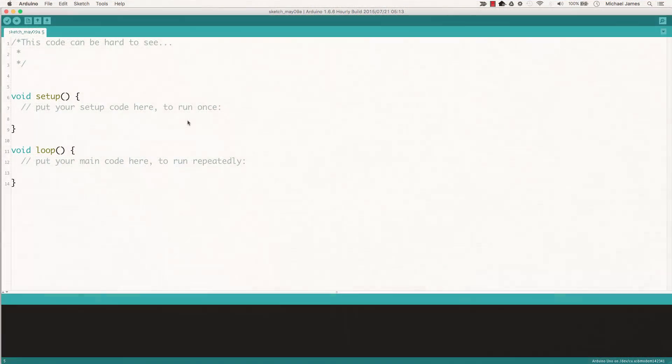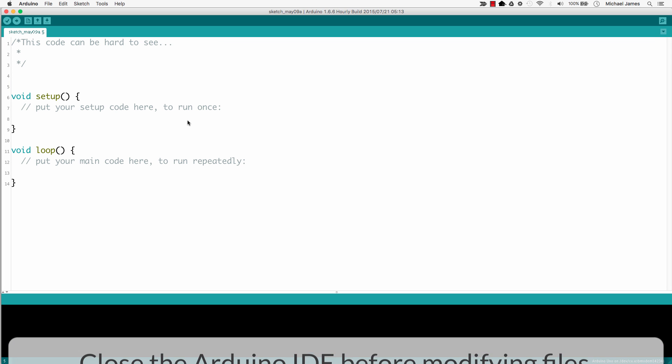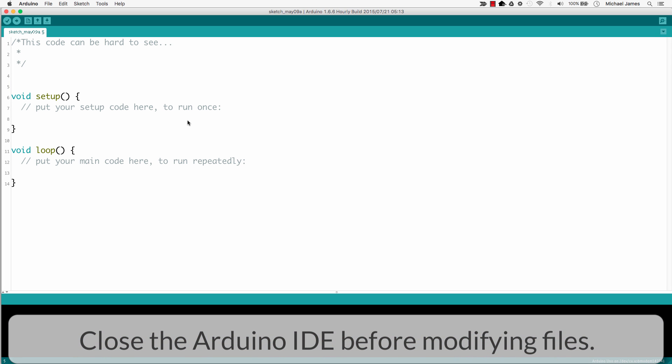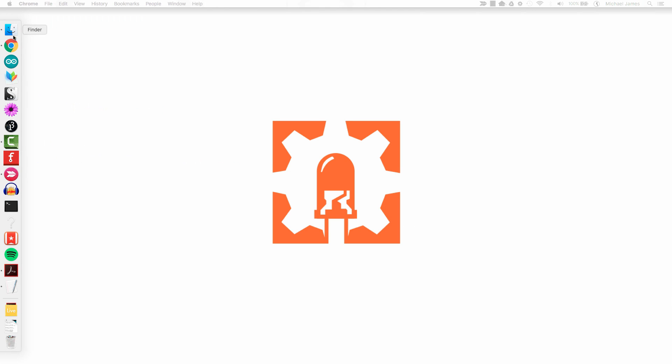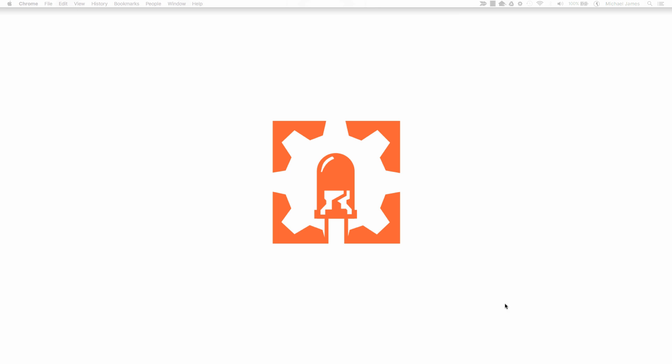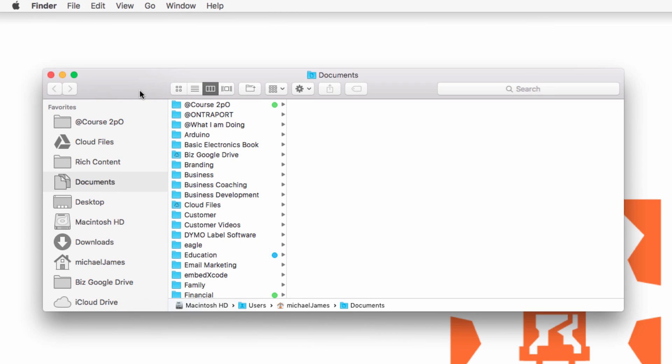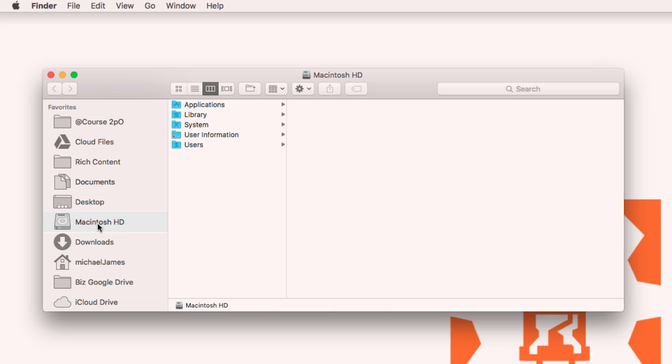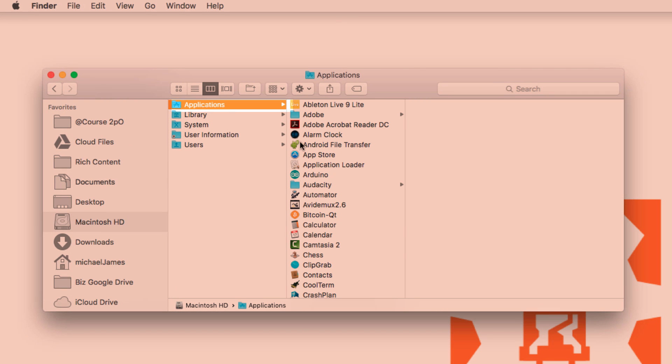So the first thing you're going to want to do is close your Arduino IDE. You don't want it to be open when you modify this file. So I'm going to go ahead and go up to the Arduino IDE and I'll quit it. Now in the Mac, I'm just going to go to my Finder, that's like my documents in PC. And I want to look for where the application folder is, the Arduino application folder. So mine's on my hard drive, applications, there's Arduino.